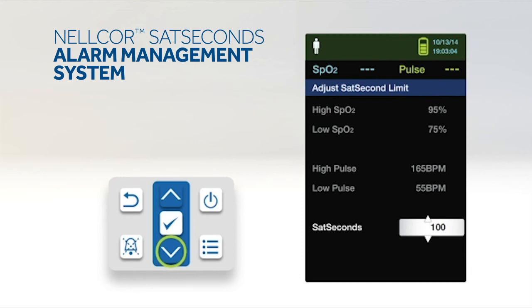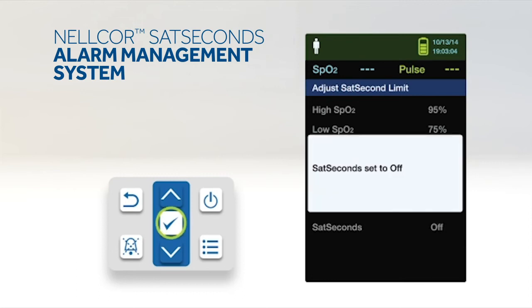Press the down arrow to change Nelcor SatSeconds to 50, 25, 10 or off. Note that the default value is 100. Finally, press OK to select the value.